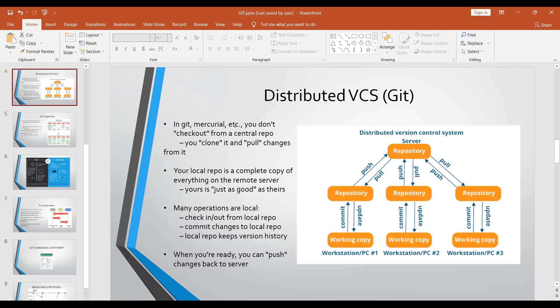This is a common interview question: what is the difference between git pull and git fetch? Both are bringing the latest changes from your remote repo to your local repo. But pulling is actually merging those changes and committing into your local repo, whereas fetching is just bringing the changes - it is not merging and committing. You can do the merging and committing manually after a fetch.